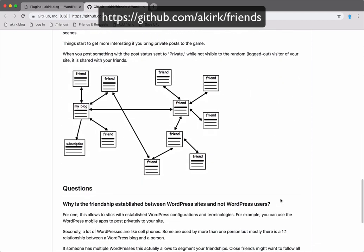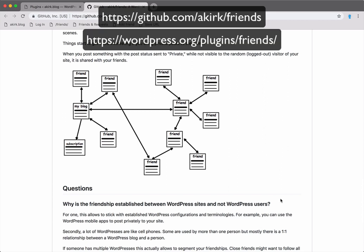This diagram highlights the idea behind the friends plugin as a decentralized social network. Everyone has their own site hosted where they want. All of this uses quite basic and well-established technology like RSS feeds. So except for the protocol for establishing friend requests via REST, there is not a lot missing to implement this on other platforms.